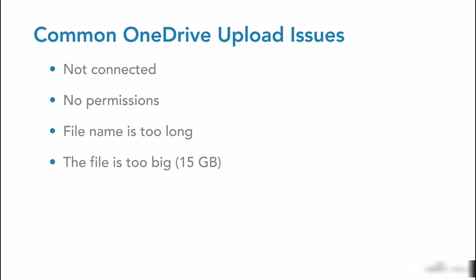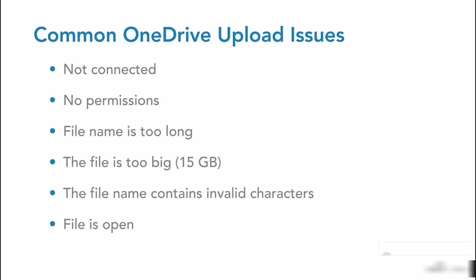That limit should be increased sometime during 2020. Your file name may contain invalid characters, and you cannot upload files to OneDrive if the file is open.